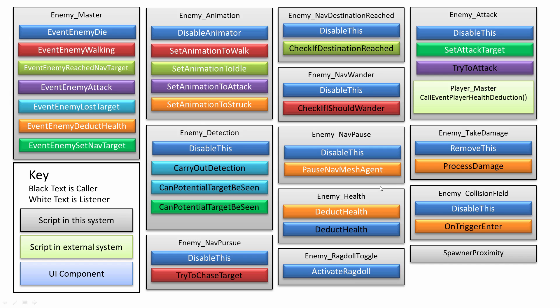So continuing on, if the enemy can't see the player, then they carry out this event lost target.